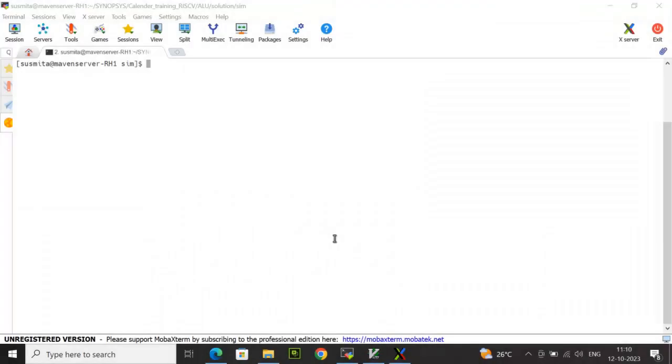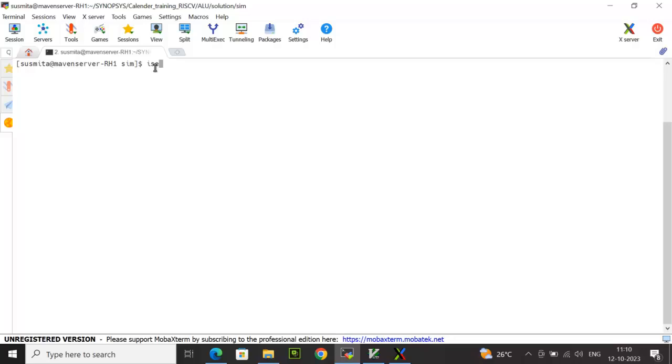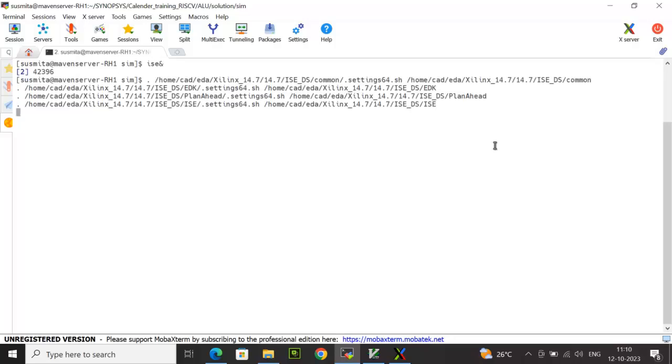All right, now let's see how to use Xilinx simulator for doing the simulation. If you have Xilinx on your Windows setup, you can open the tool using the shortcut icon from the desktop. If you're using any Linux platform, you can invoke the tool using the command ISE. This is going to invoke the tool.